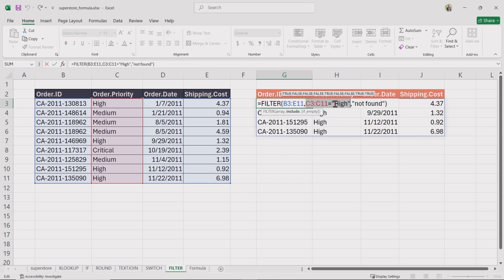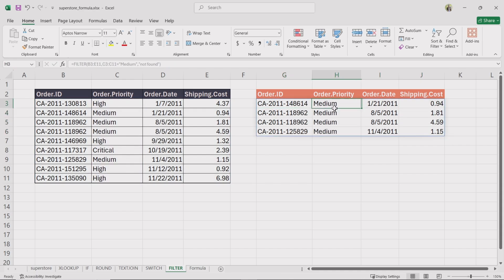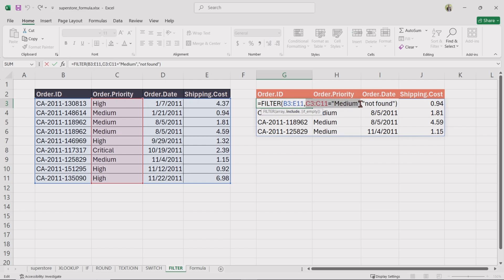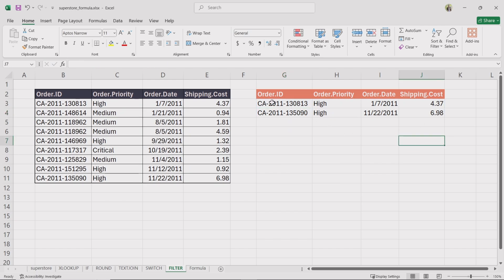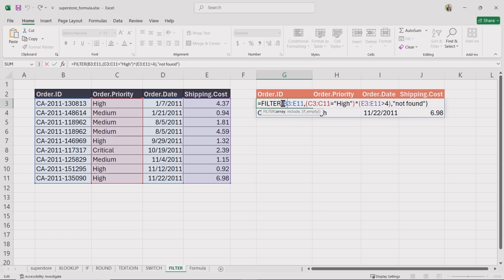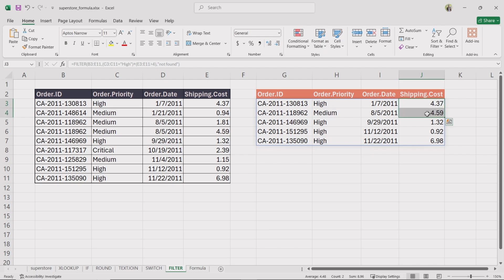For the include operator, if we replace high with medium, the function will return all rows where order priority is medium. To filter with multiple conditions — where shipping cost is greater than 4 and the order priority is high — provide two conditions inside separate brackets in the include operator. One will be the order priority equal to high, then insert an asterisk, then the shipping cost is greater than 4. It returns all rows where priority is high and the shipping cost is more than 4 US dollars. If you want to filter based on either condition, which is OR logic, instead of asterisk you should insert a plus sign — it returns all rows where shipping cost is more than 4 or the order priority is high.